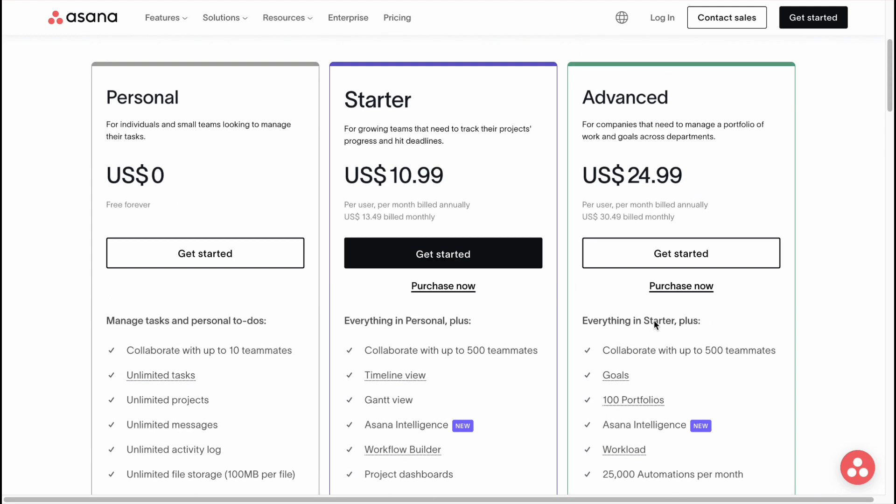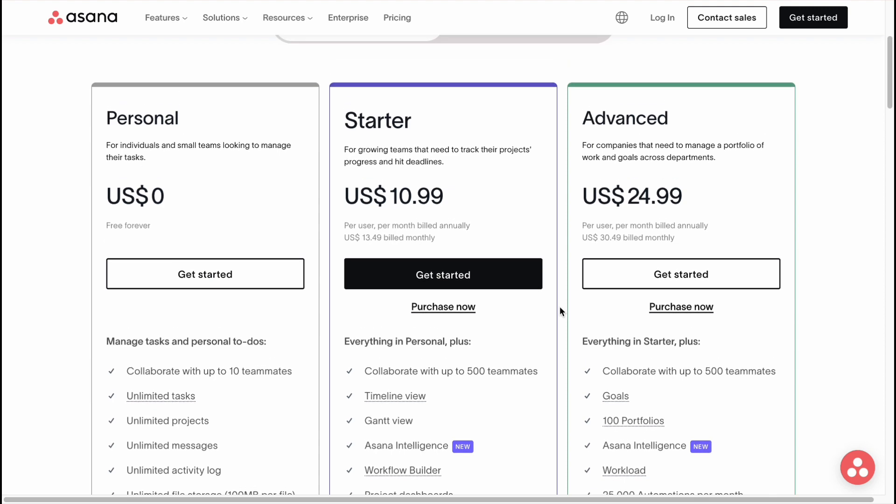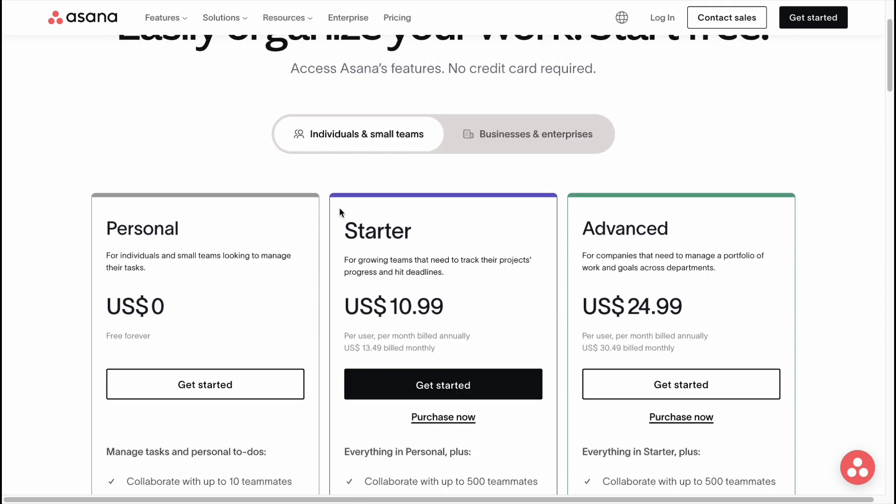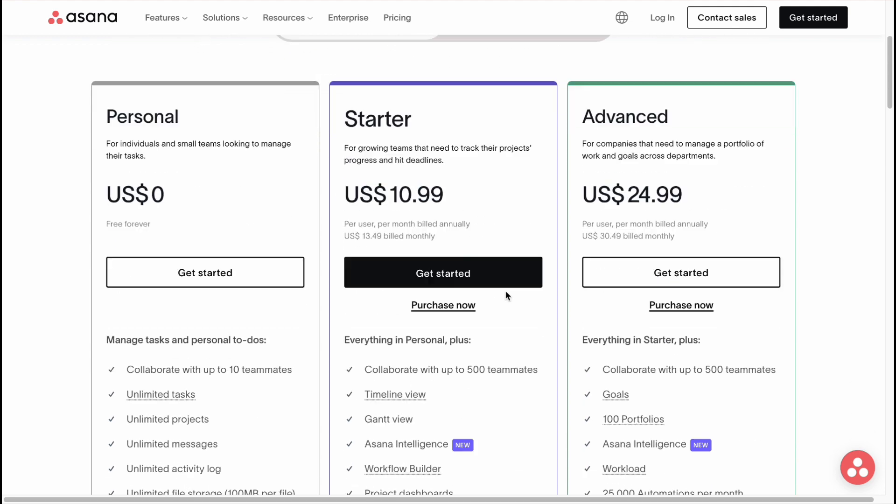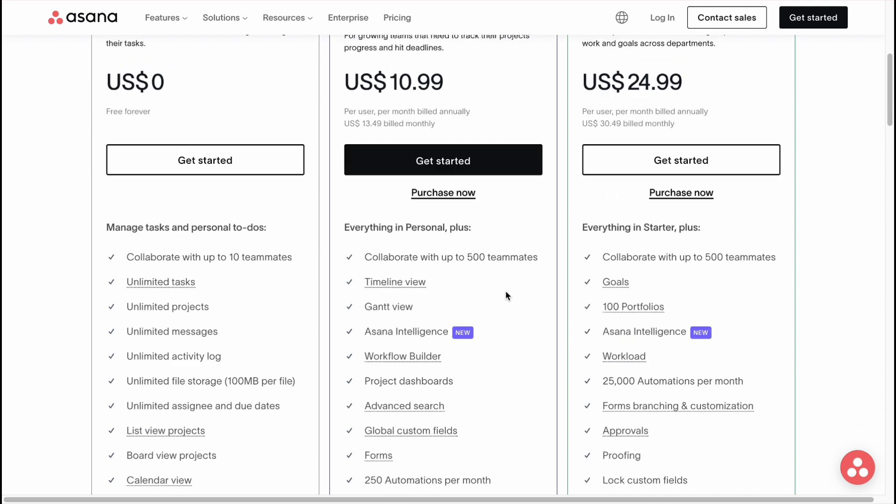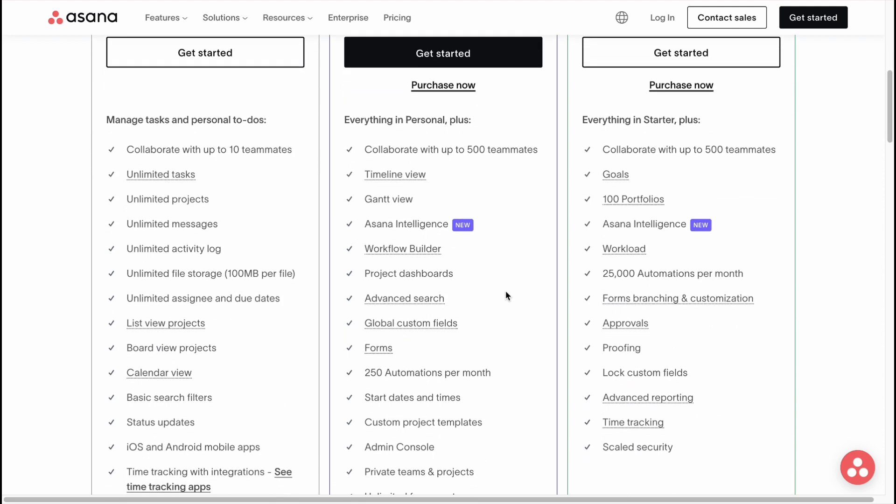So what can I say is that definitely if you want to use it as a solo man, you don't have to buy Starter or Advanced. But if you're a company or a startup or a team of a small business, I definitely recommend you to start from Starter because only for 11 per month you'll be able to use all the features.